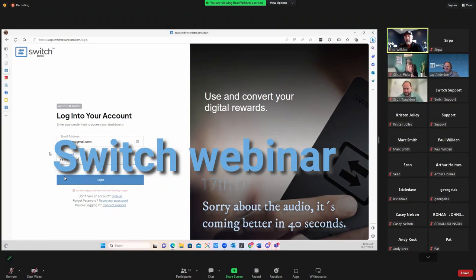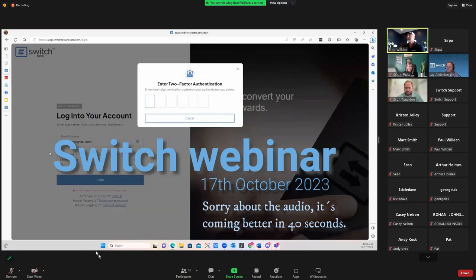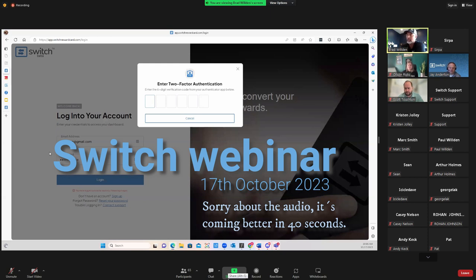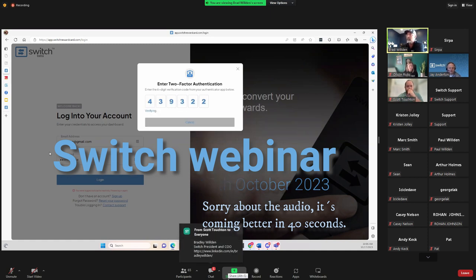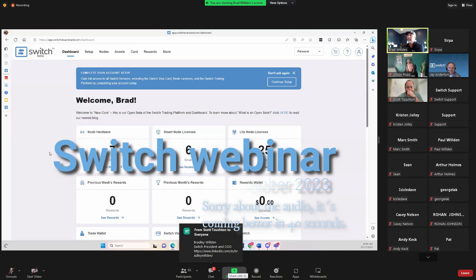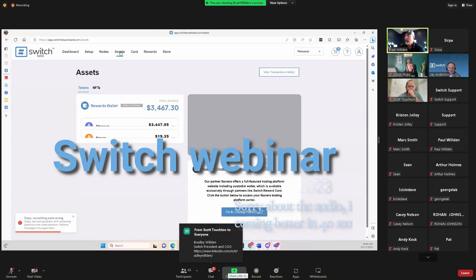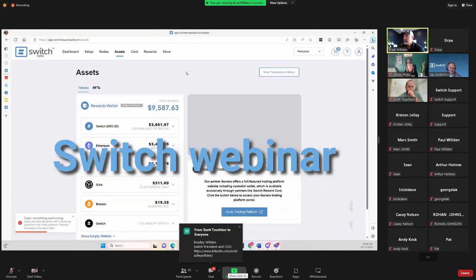Enter your 2FA here. If you don't have that popping up when you log in, that means you do not have your 2FA set up — this is super critical for security. Going to my phone now, going to my authenticator app, and it's letting me in.